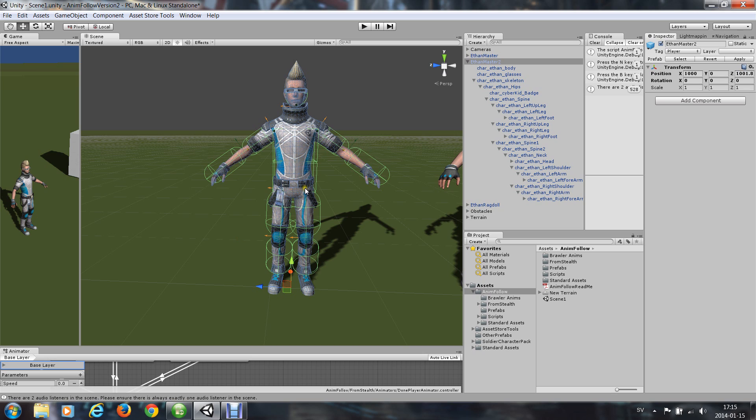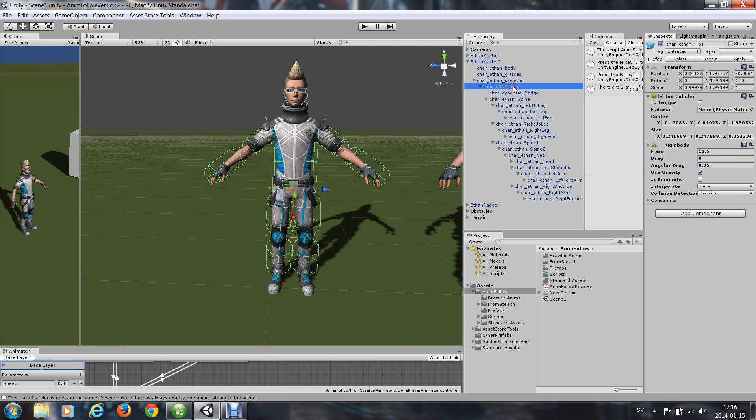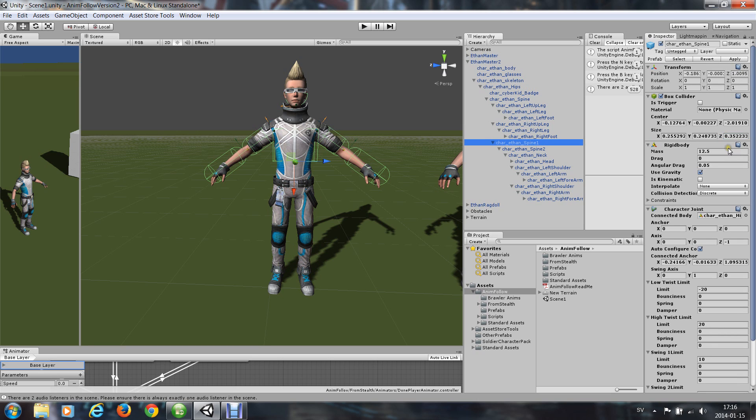So I will adjust the sizes of all these colliders by choosing the spine one, hips, and I adjust the size of that one. So I take this to be 0.28, something like that. Spine one also 0.28.